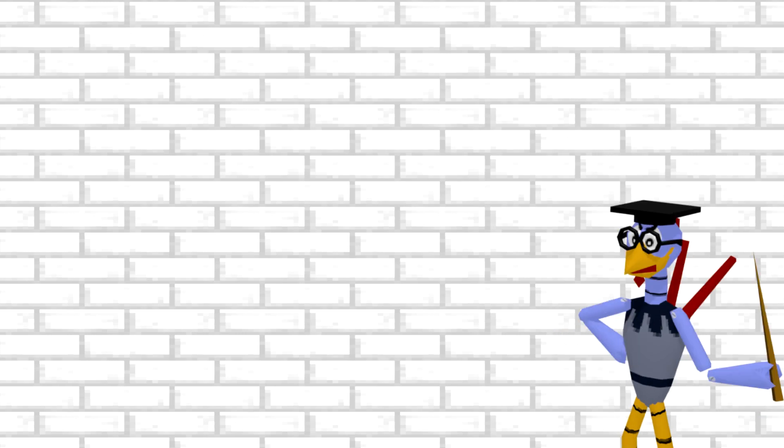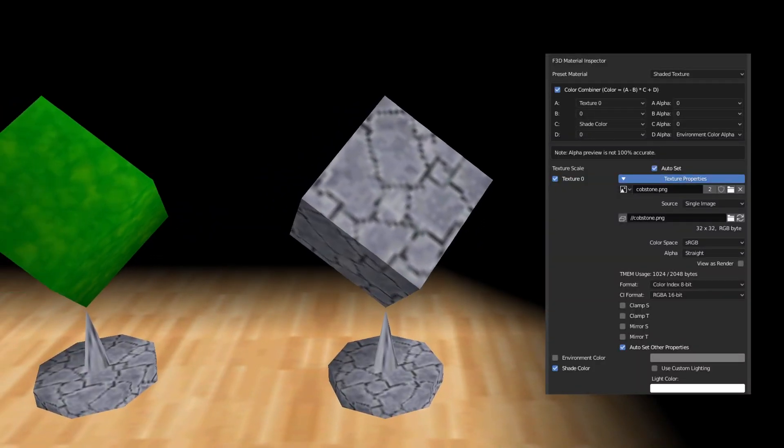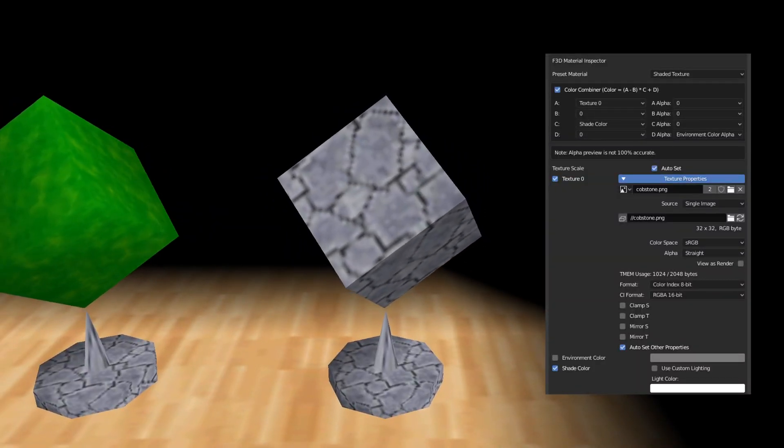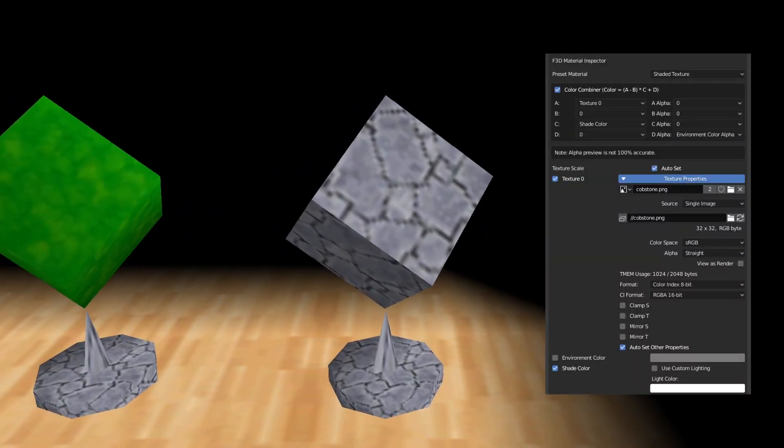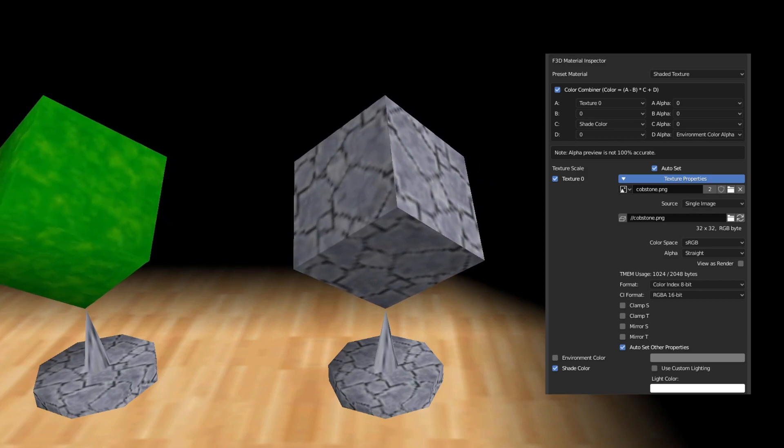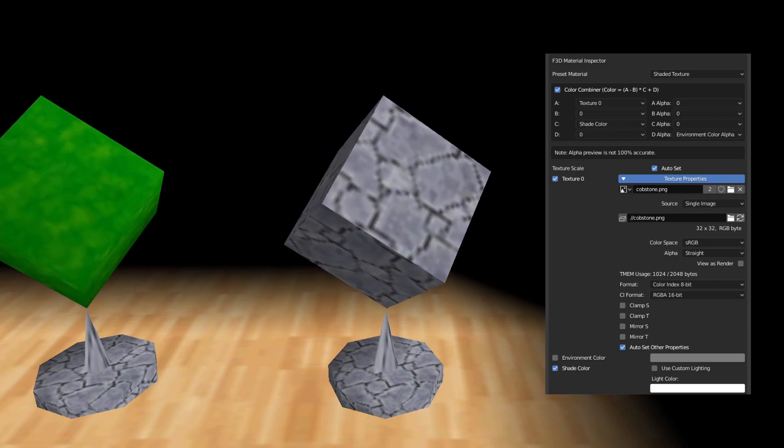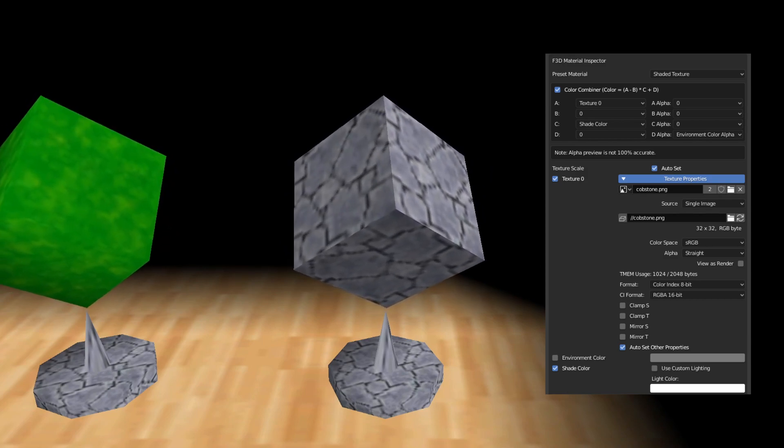First, we'll start off with the most commonly used materials. This is a 32 by 32 RGBA 16 flat shaded texture. In English, this basically means a regular texture.